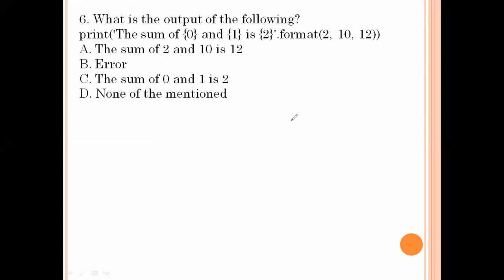What is the output of the following? Print 'the sum of 0 and 1 is 2' formatted with values 2, 10, 12. The sum of 2 and 10 is 12 — so option number A is the right answer.